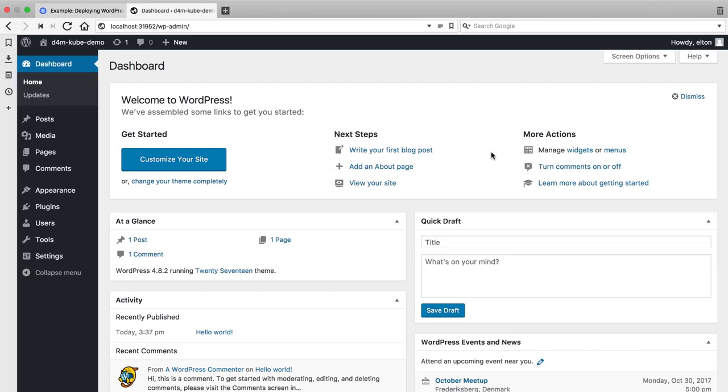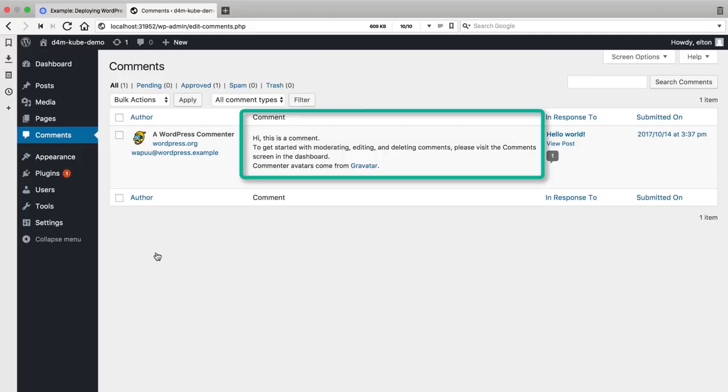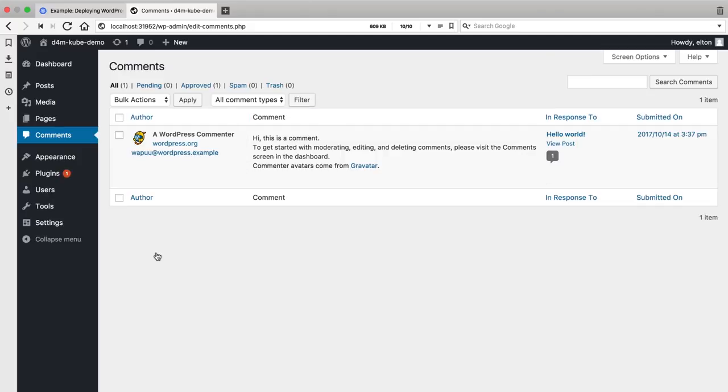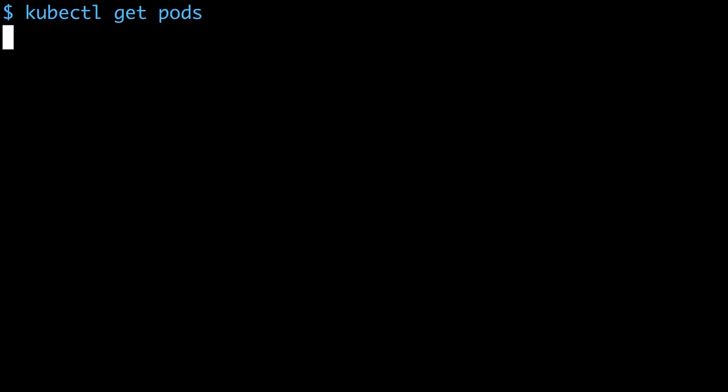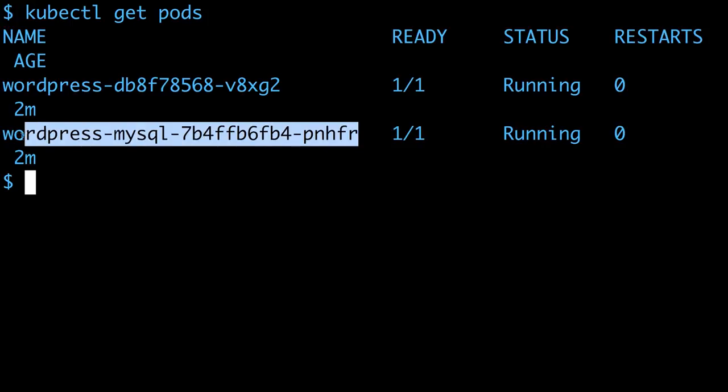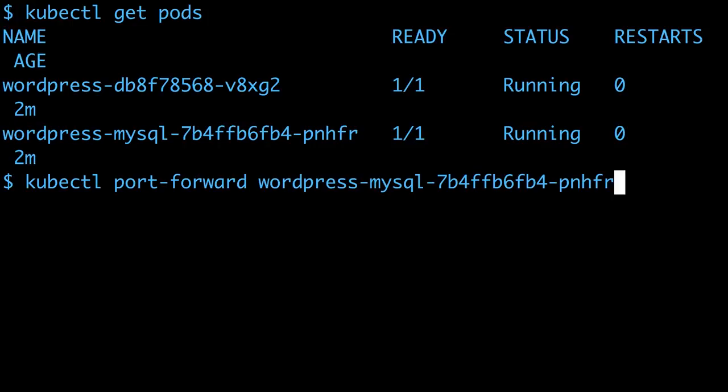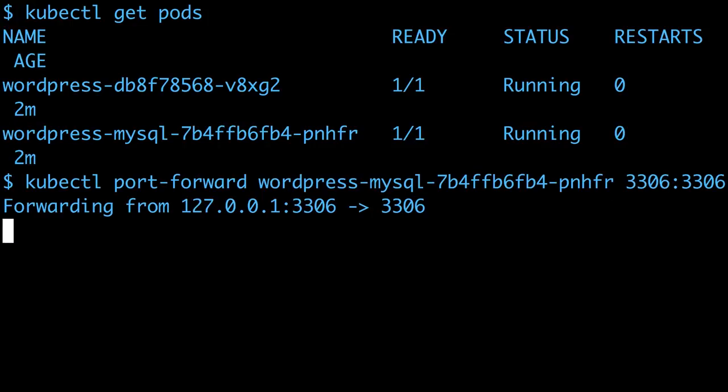A new WordPress site always creates this comment, and I can use that to check that the data is being persisted. The MySQL service isn't configured for external access, but I can set up port forwarding and send traffic from my Mac into the MySQL pod on the standard port 3306.